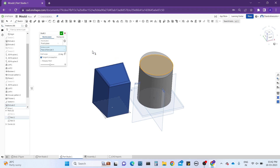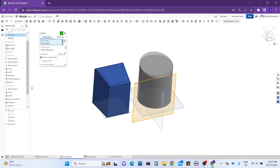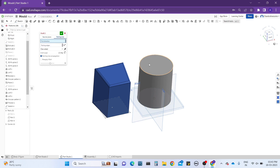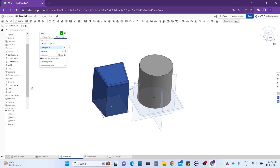That is how to use the draft tool with the neutral plane. Now let's look at the parting line. In the parting line, it asks for a pull direction and parting edges — here we work with edges instead of planes. The pull direction is similar: it controls which direction you want to pull. You select the direction and the parting edges you want.